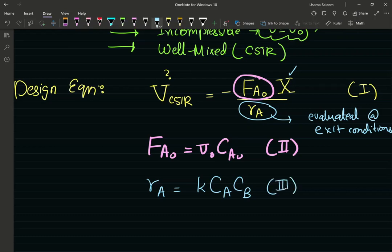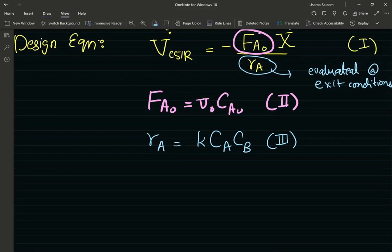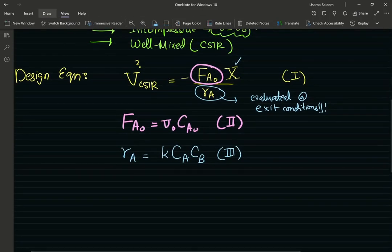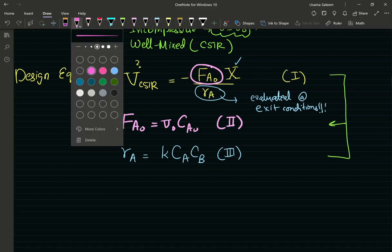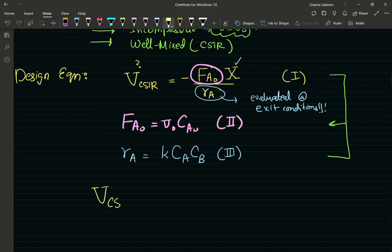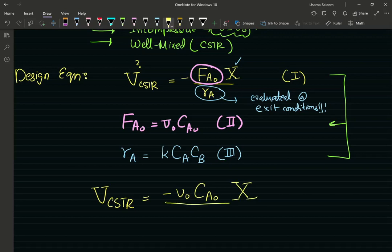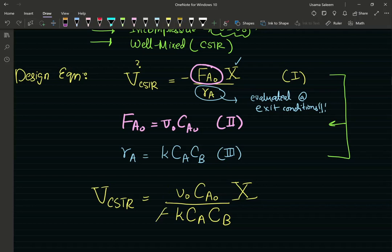Now I'm going to combine these three equations. The resulting expression for the volume of the CSTR equals the inlet volumetric flow rate times the inlet concentration times the desired conversion, divided by negative k times the exit concentration of A times the exit concentration of B. The negatives cancel out — basic algebra.